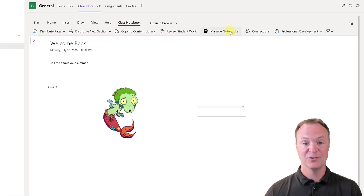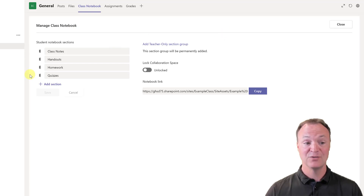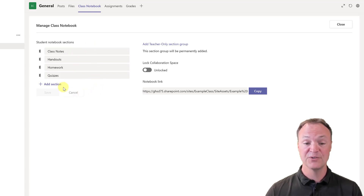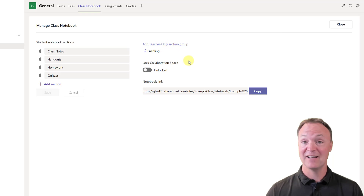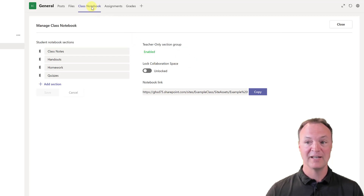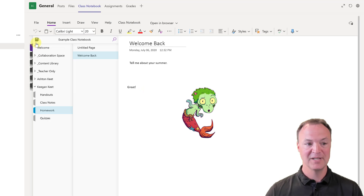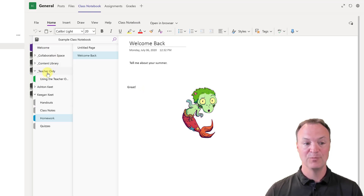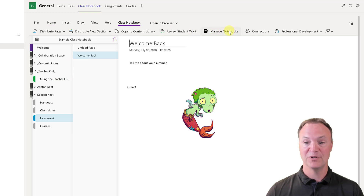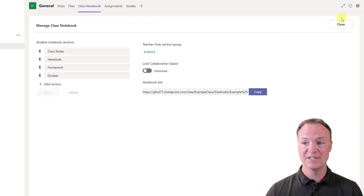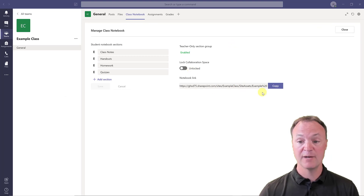Next is Manage Notebooks. In Manage Notebooks, this is where you can go back to add new sections — just like at the very beginning when we created our sections, you can create them from here too. I'll add a teacher-only section. If I click on this and go back, you're going to notice a new section. Opening this up, there's the teacher-only section — that will be just for the teacher. Students won't be able to see it. Under Manage Notebooks there are a few other options: you can lock the collaboration space, and there's also a copy notebook link that you could send somebody so they can access the notebook.